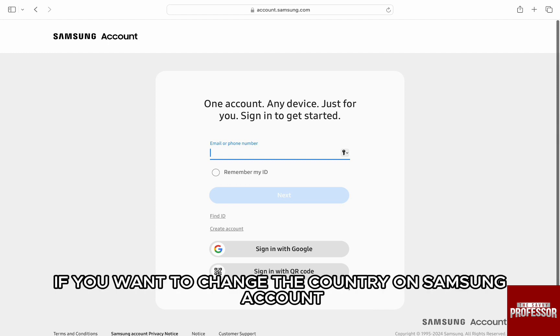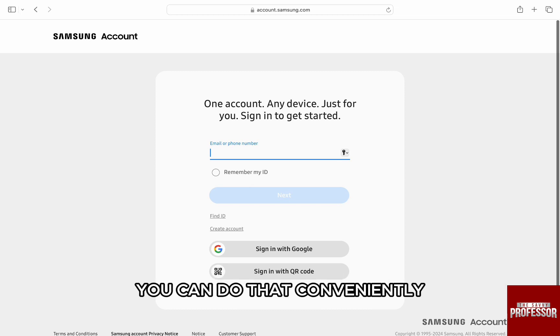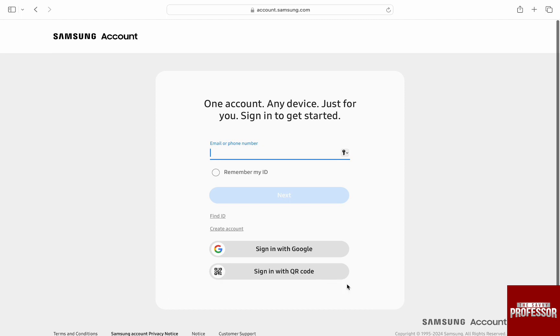If you want to change the country on Samsung account, if you have relocated or for whatsoever reason, you can do that conveniently from the Samsung accounts website.